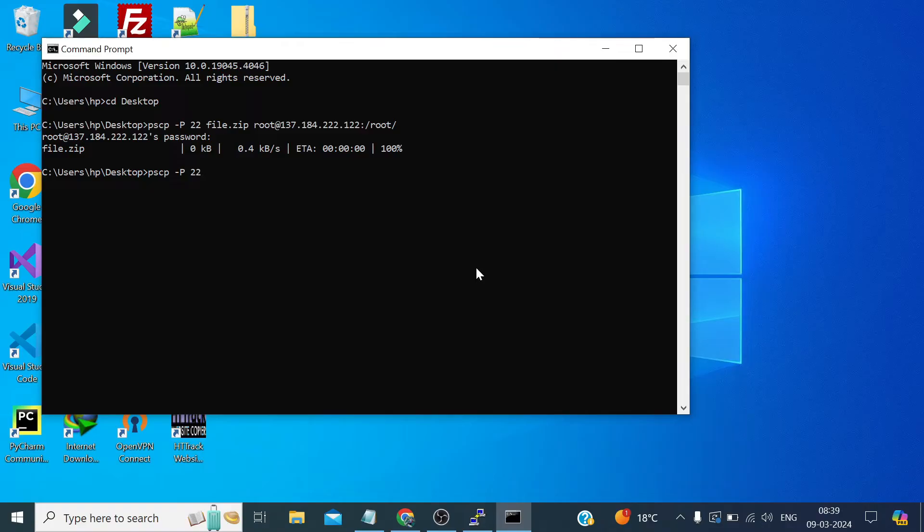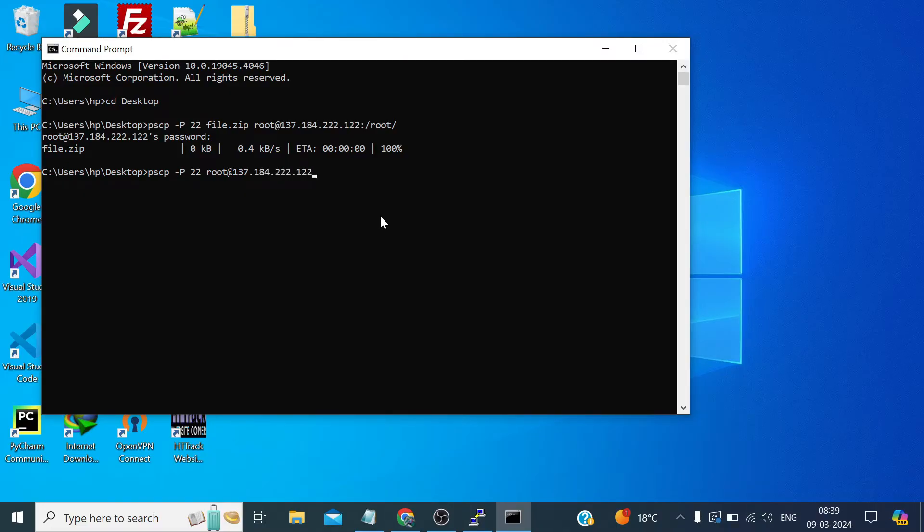Port 22. Now here we first need to define the remote path which is root at the rate the server IP. And here we need to specify the directory.